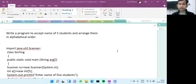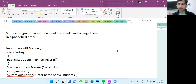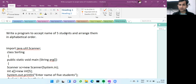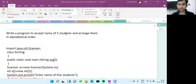In this video, I'm going to tell you how to sort strings in ascending or descending order — in alphabetical order. Here I'm going to teach how to sort strings using bubble sort. You can see the question: write a program to accept names of five students and arrange them in alphabetical order.